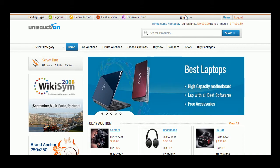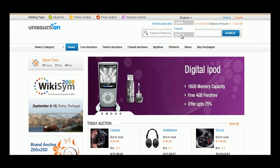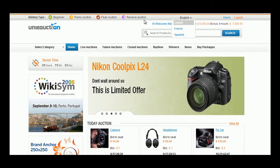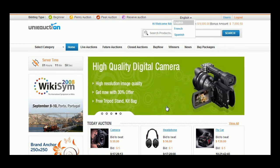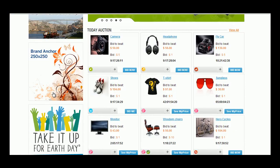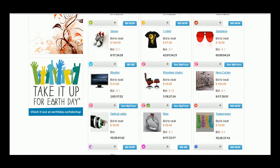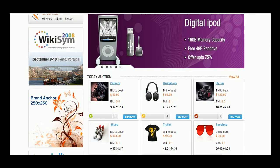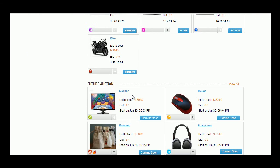User can select the language preference from the drop-down menu. Bidding types with icons are available on the site. Server time has been set with the timing to carry out smooth bidding. Attractive banner images keep scrolling by default. Ads can be placed in the left side of the website. User can see today's auctions and future auction products elegantly displayed in the home page.